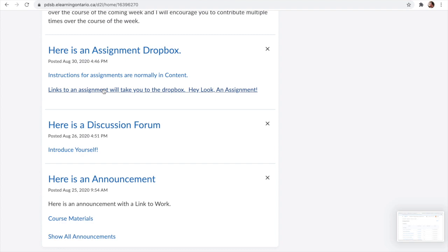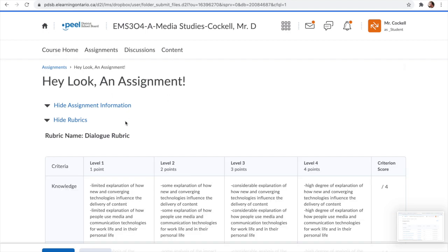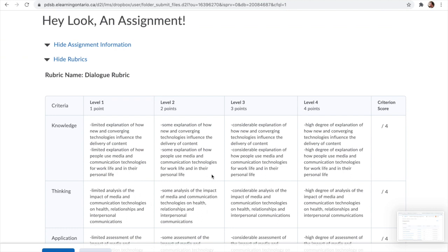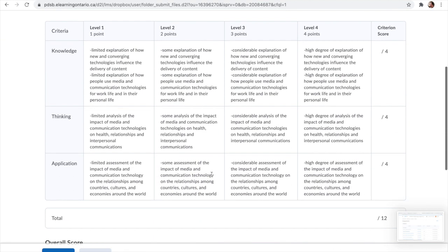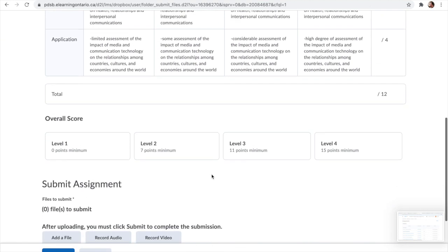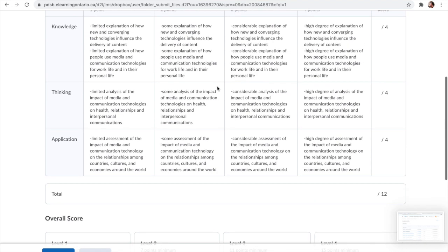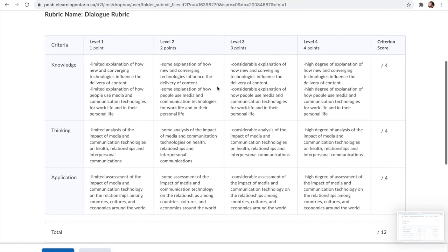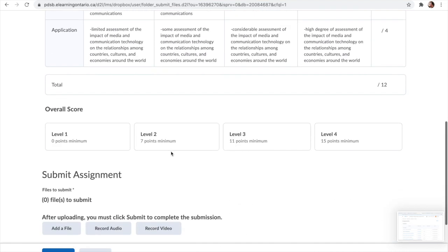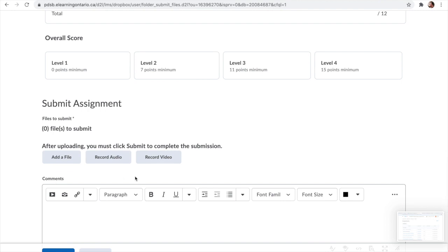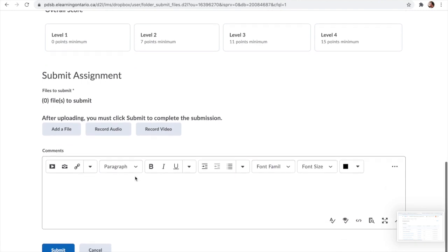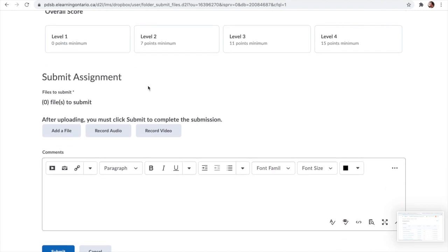When you click on the assignment link, it takes you to the submission page. It can have instructions on it, and it will often have a rubric — something that I'm going to be using to evaluate you on — that you can look at to see the evaluation criteria. Then it will have the submit assignment section down at the bottom.